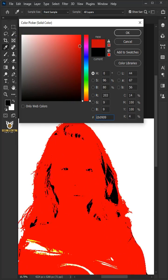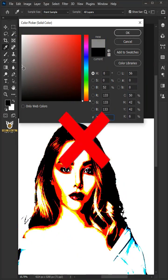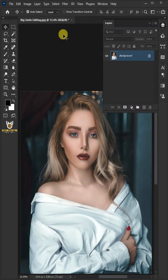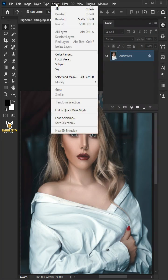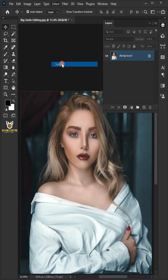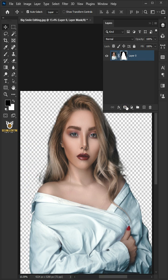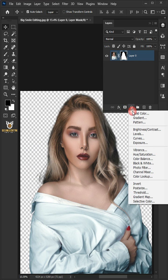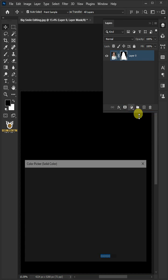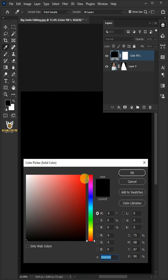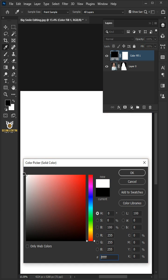How to turn any photo into a color sketch in Photoshop. First, go to Select and Subject, click Add Layer Mask icon, click on the adjustment layer icon and Solid Color. In the color picker, choose white then click OK.